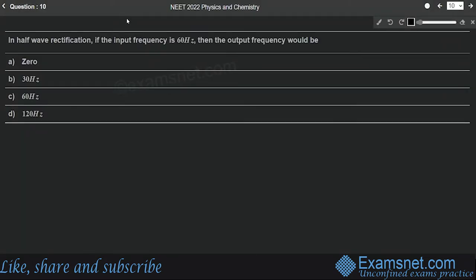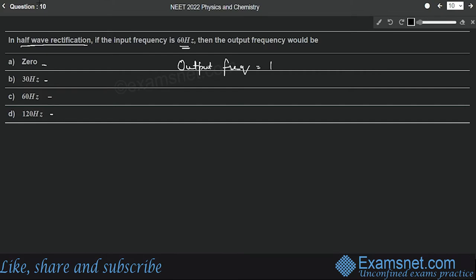Question 10 is from semiconductor electronics. In half-wave rectification, the output frequency equals the input frequency. If the input frequency is 60 Hz, the output frequency is also 60 Hz. Option C is correct.